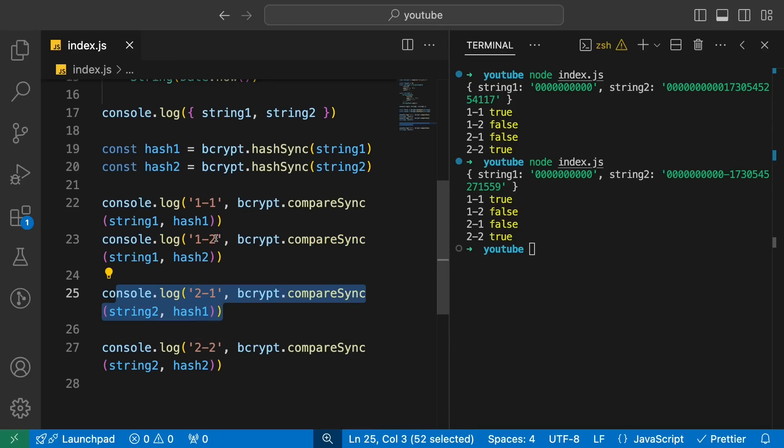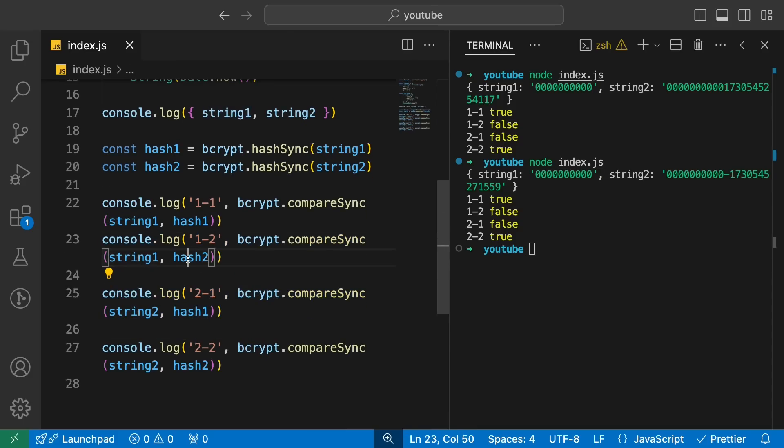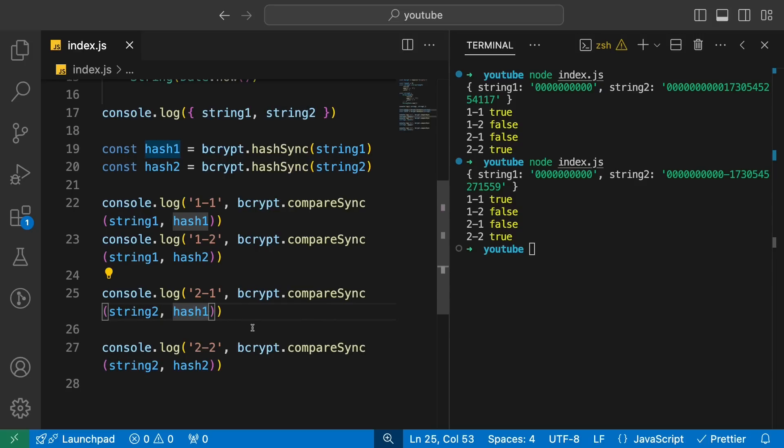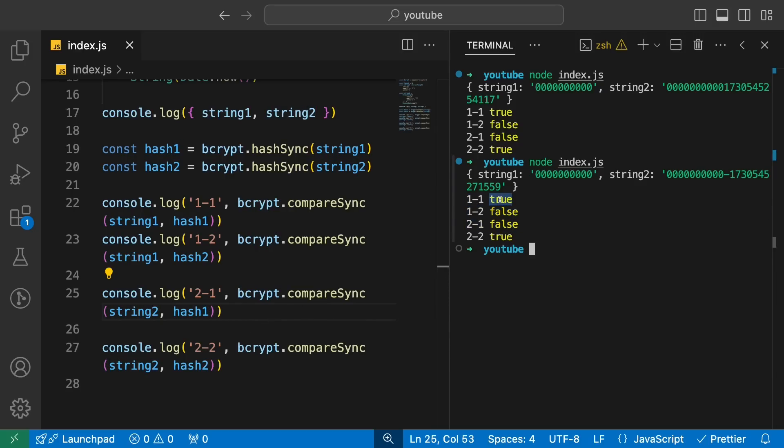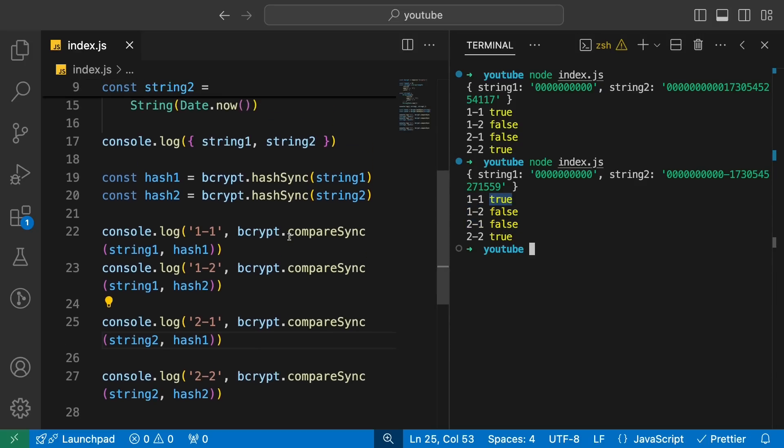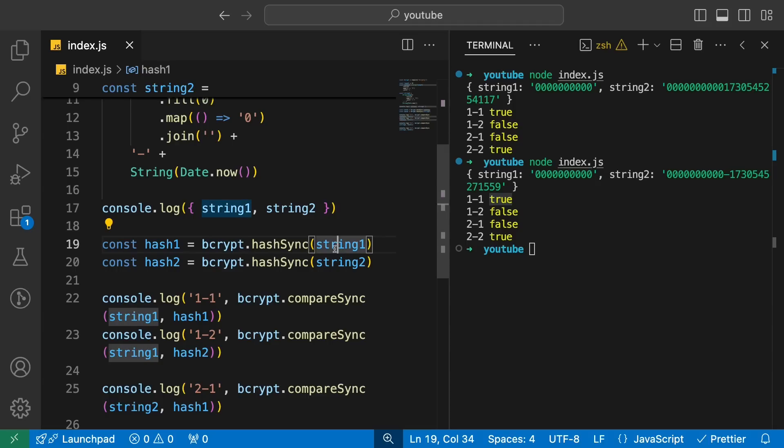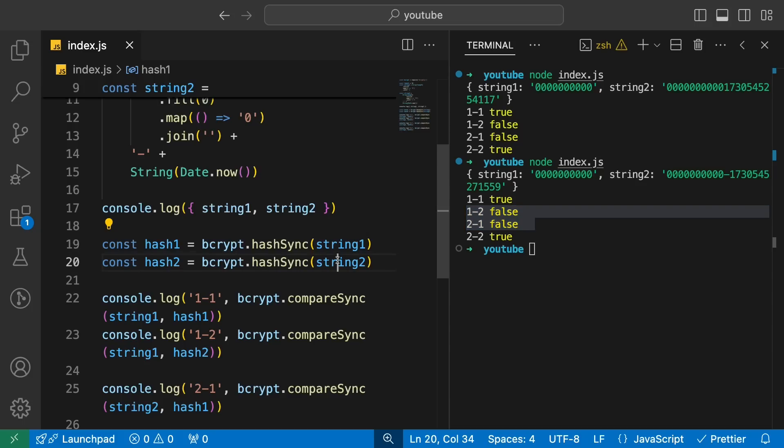Now being a hashing algorithm, bcrypt should never really give hash one as a correct hash for string two or never it should give a hash two as a correct hash for string one. So that means technically one-two and two-one should always fail. These one-two and two-one, which is like comparing string one with hash two and string two with hash one should always fail, which is what we also see. One-one passes because string one and hash one match because that's how it's literally created. Two-two also passes. One-two fails and two-one also fails. Both of them fail, which is expected.